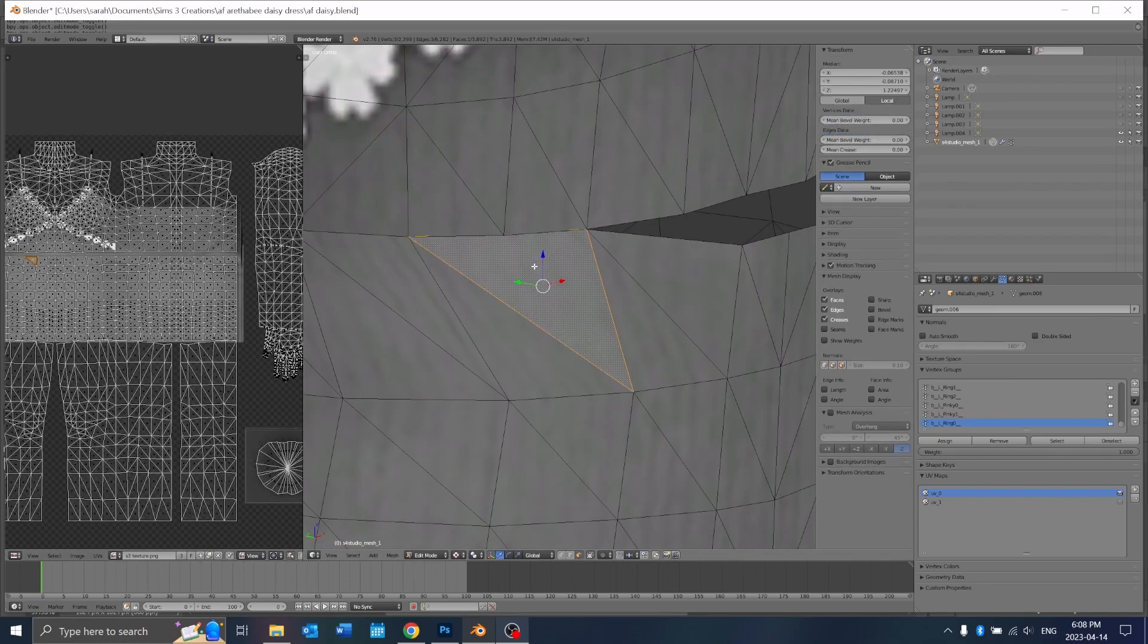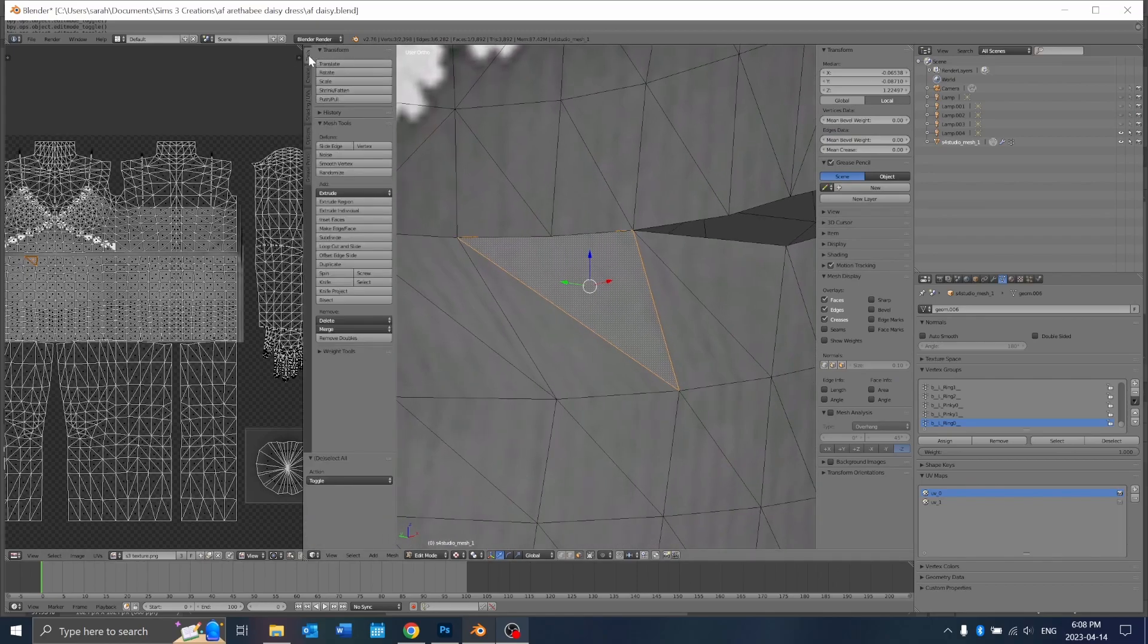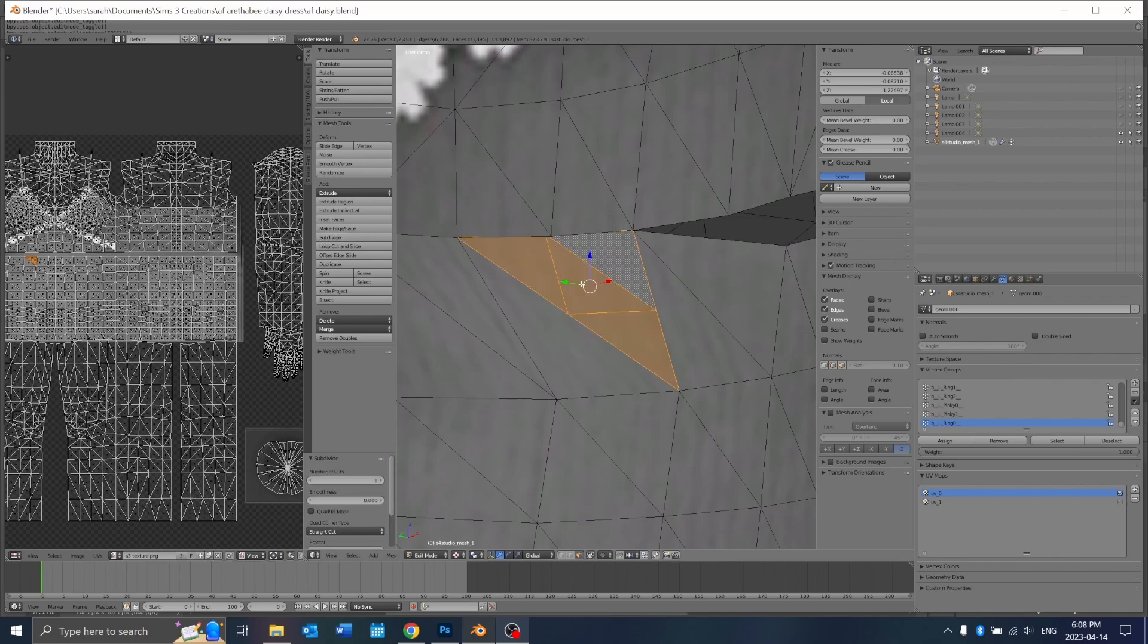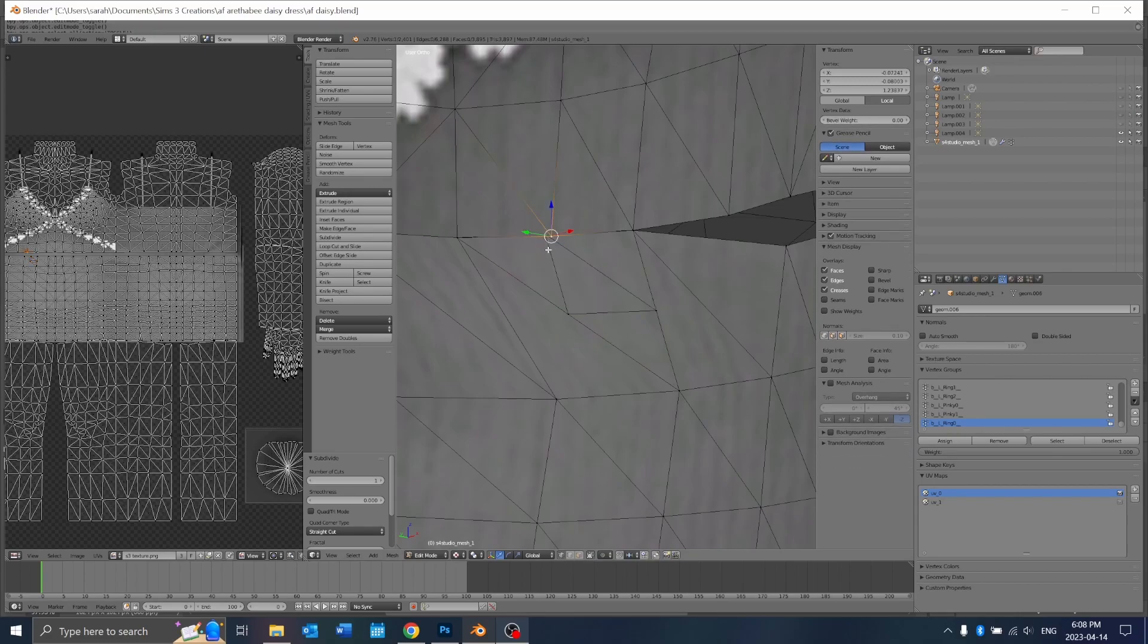In order to add a vertice you just go to face selection mode right there, right click the face, go to tools and press subdivide. That'll split the face into a bunch of other faces and it'll give you a vertice for that to grab on to.